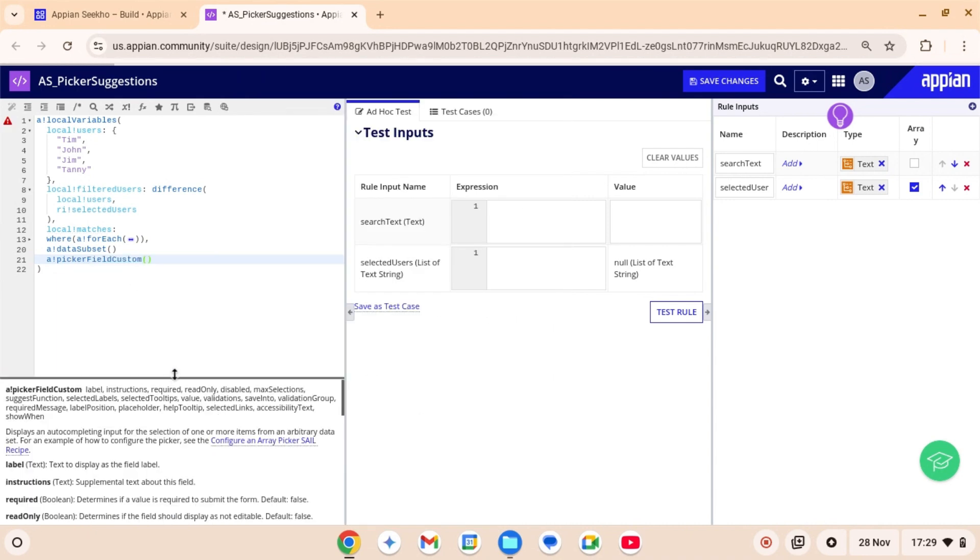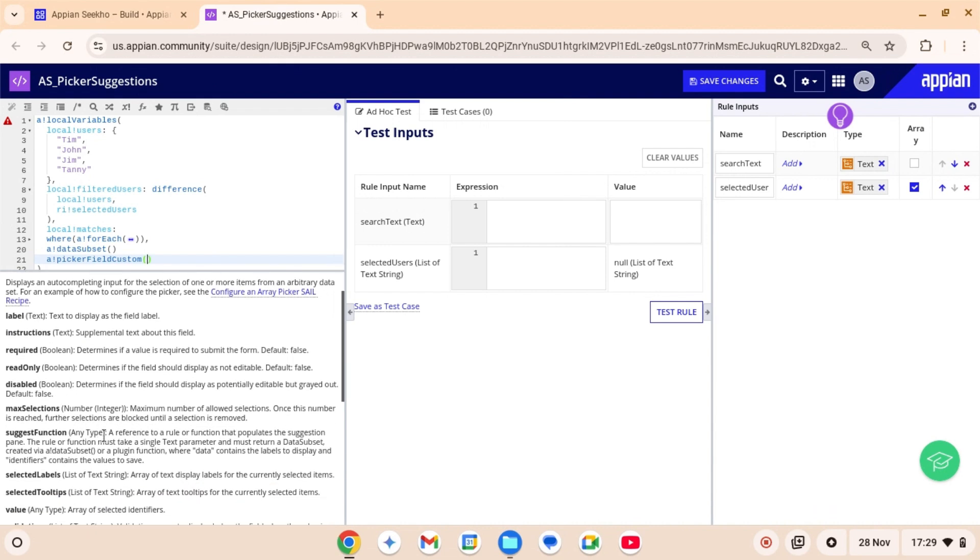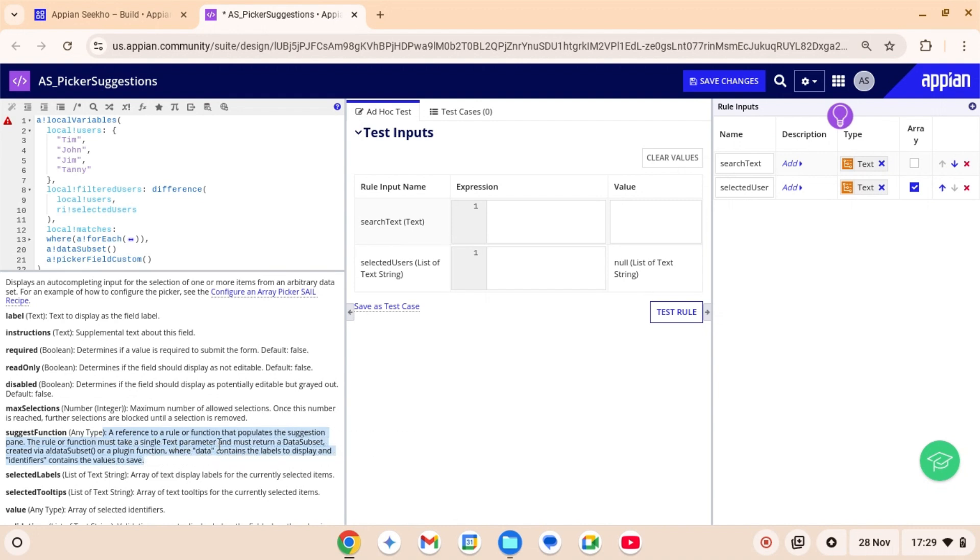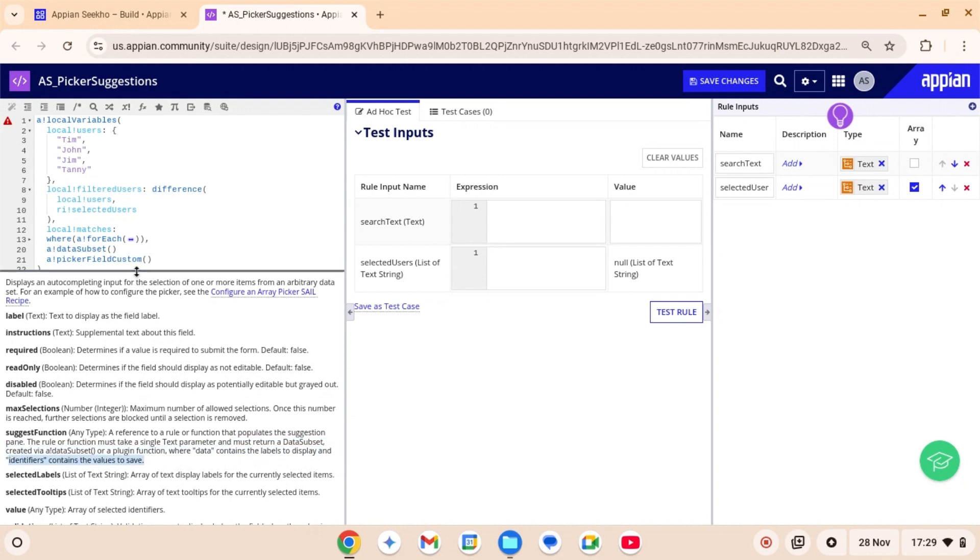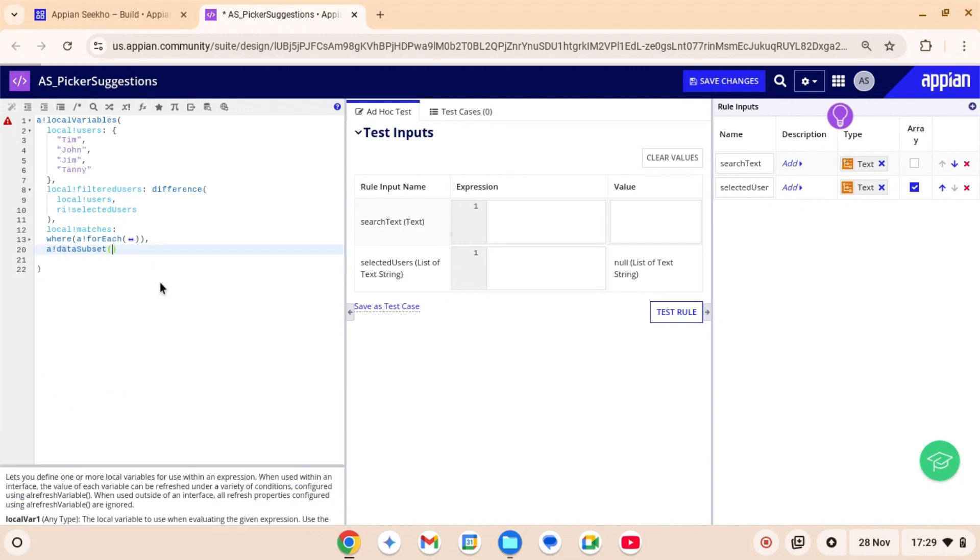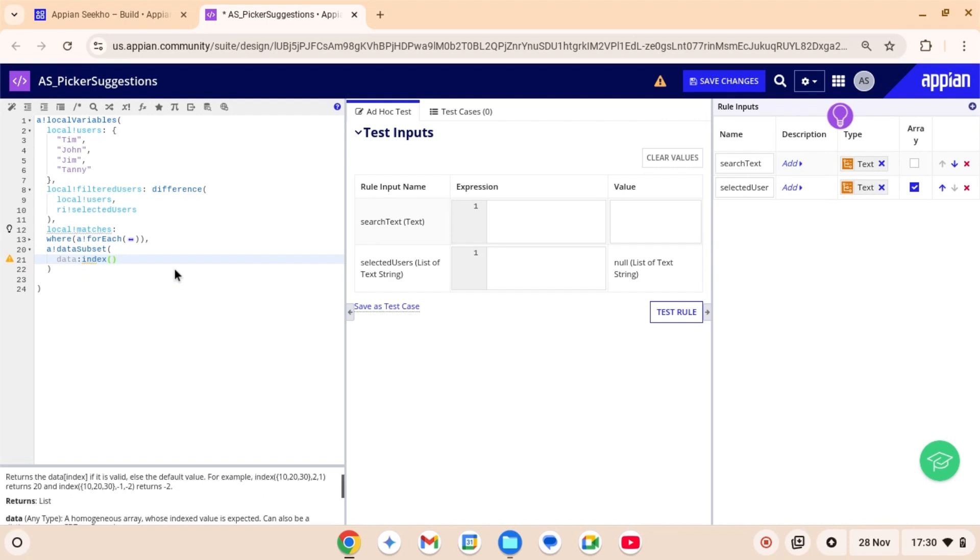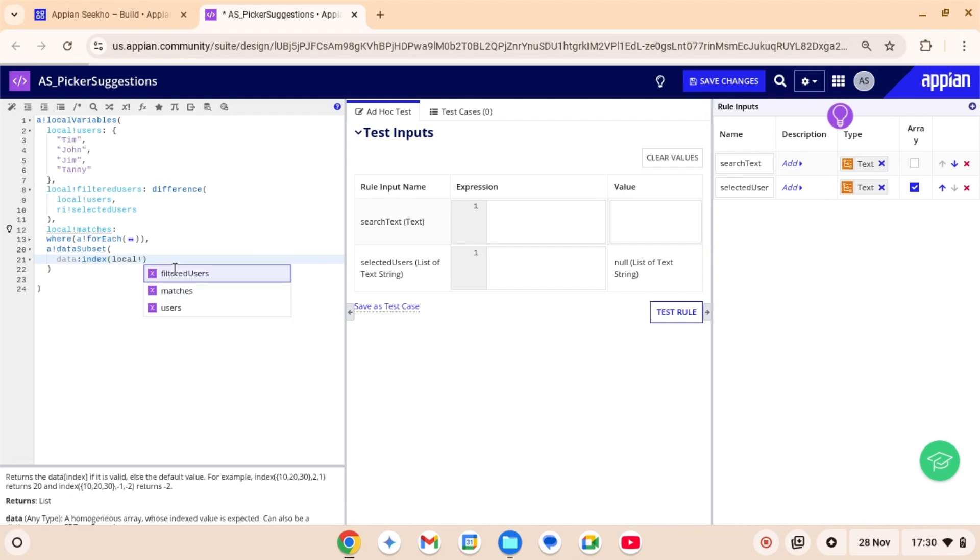Here the data contains the labels to display and identifier contains the values to save. That's because the parameter suggest function of picker field custom can only be mapped to a rule that takes a single parameter and must return a data subset, which we are creating via a bank data subset function. Just be a little mindful of what your identifiers contain. If it contains the same labels as your data, it is gonna save those labels. If it contains ID, it is gonna save those IDs.